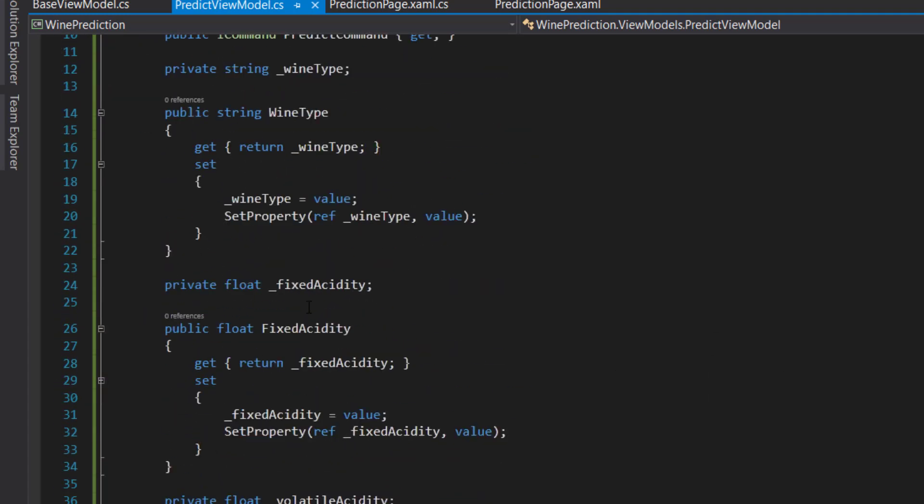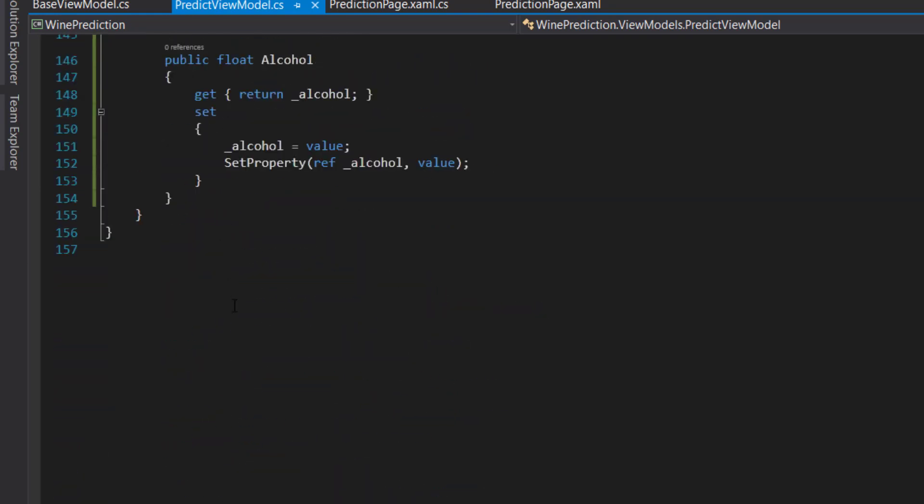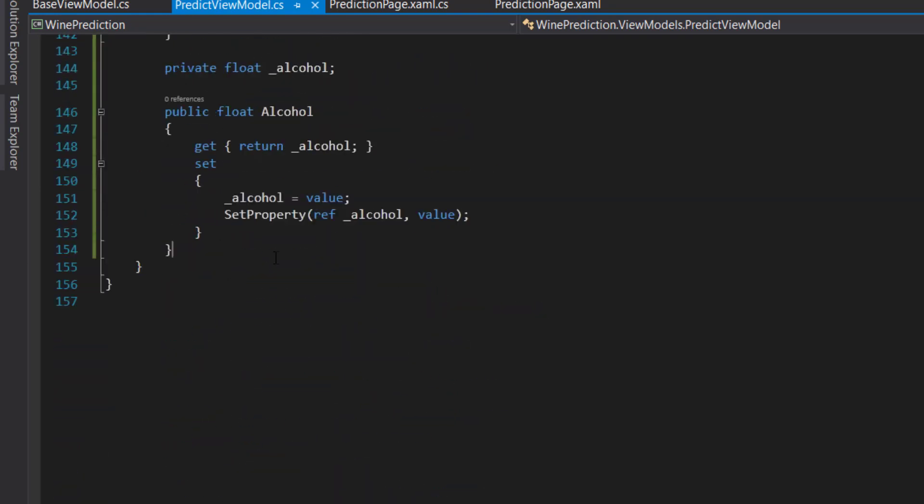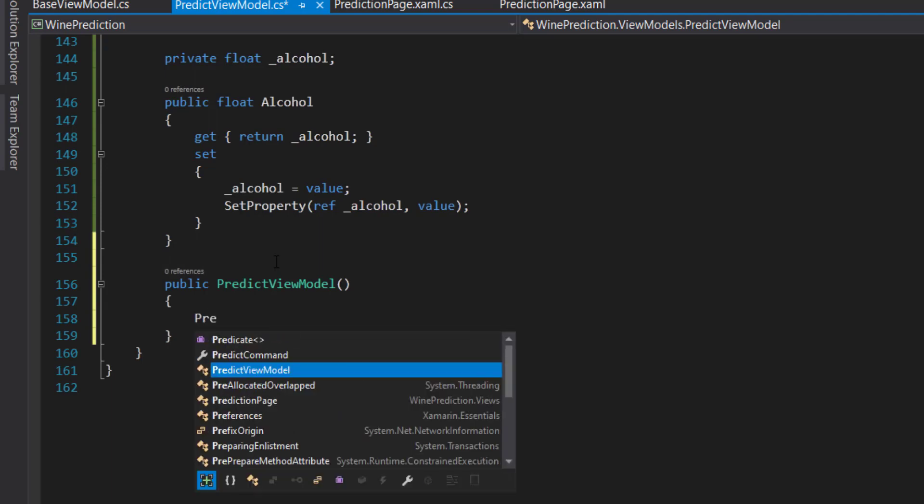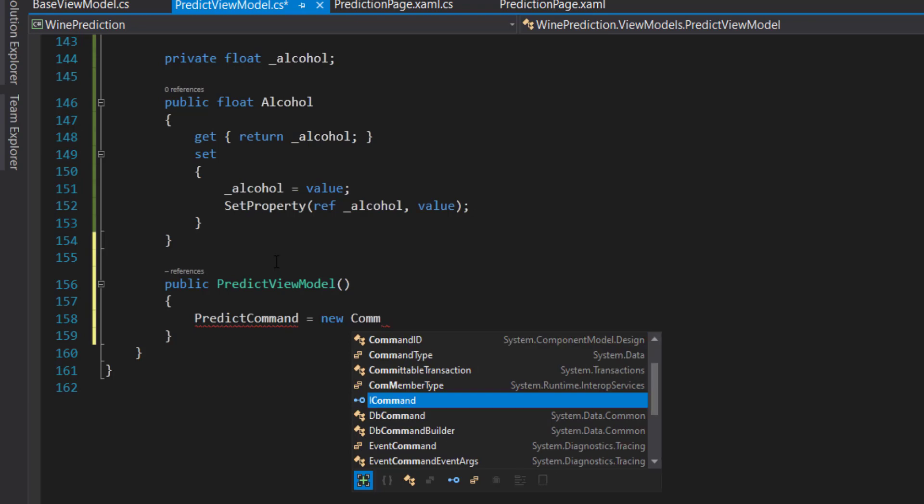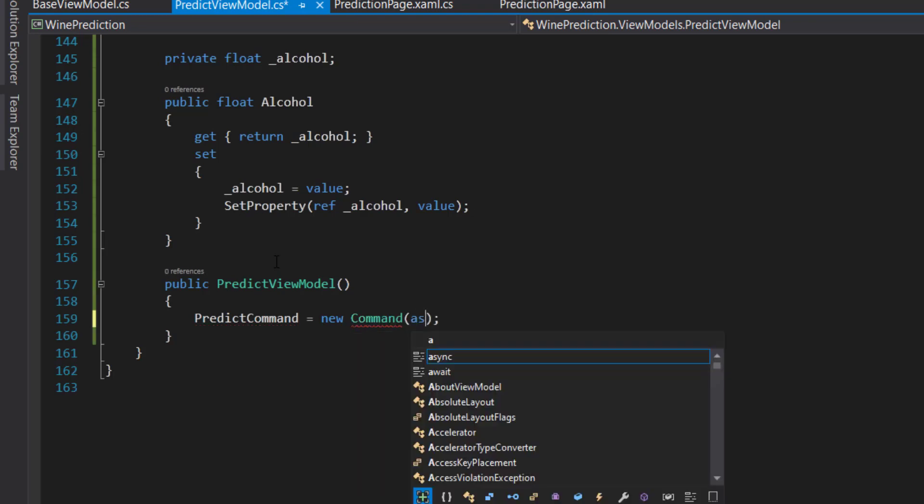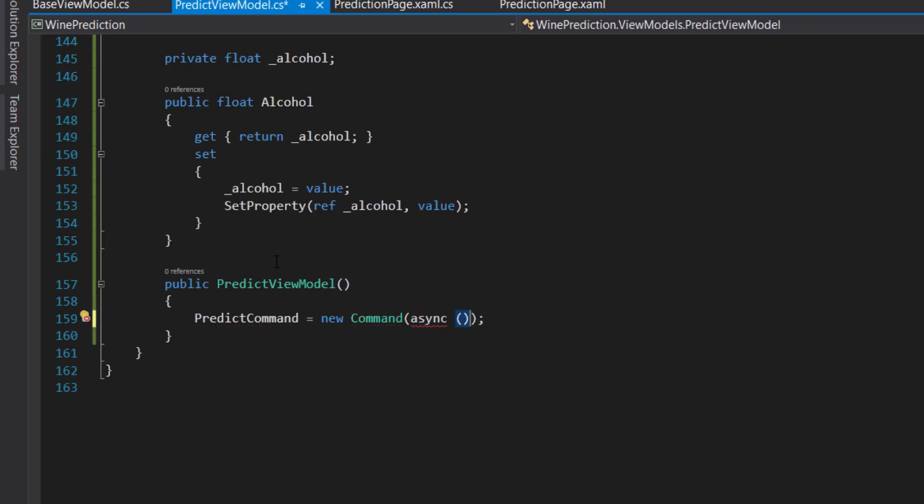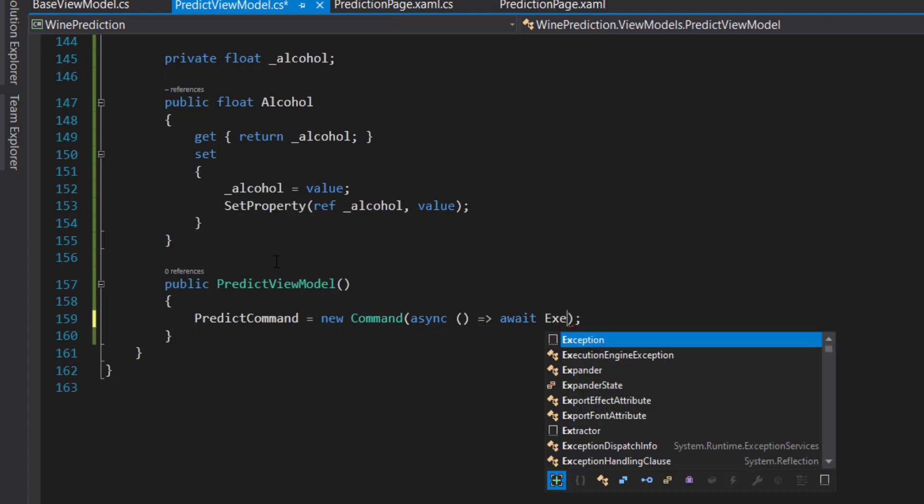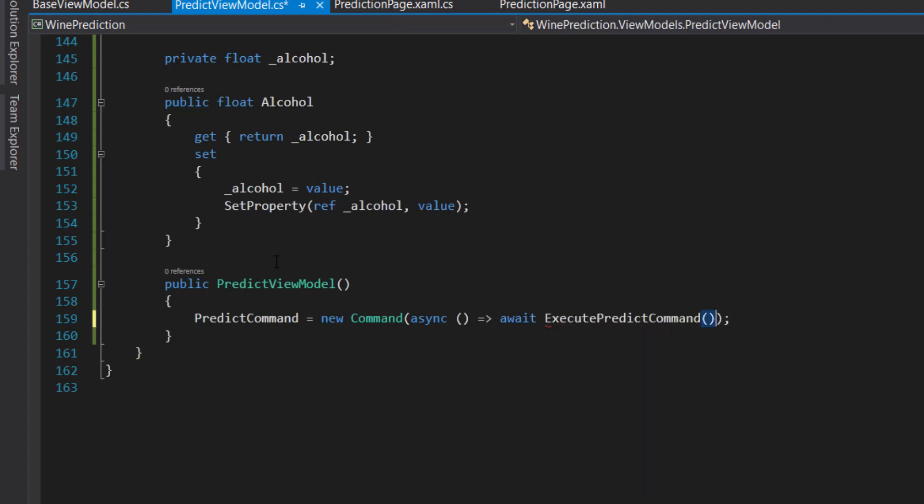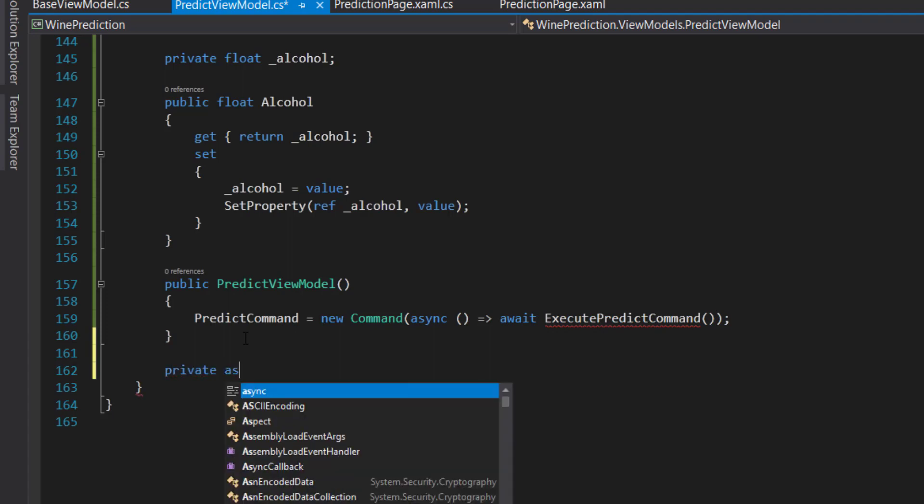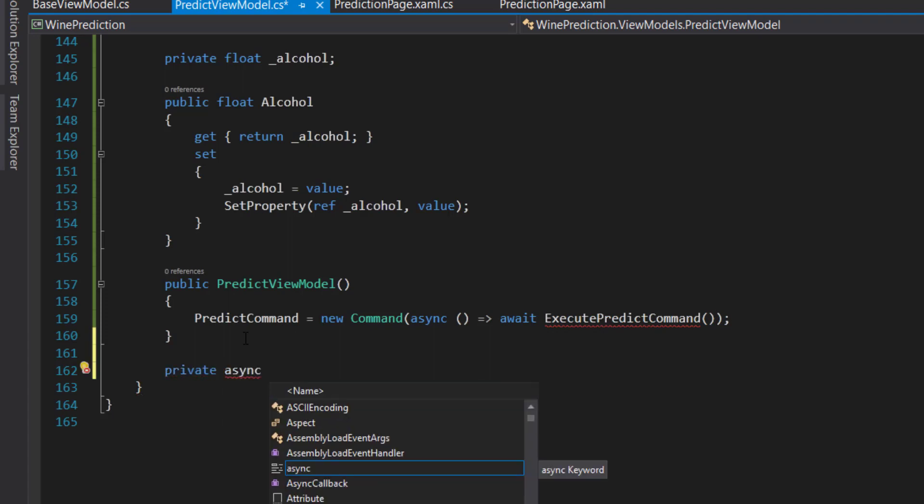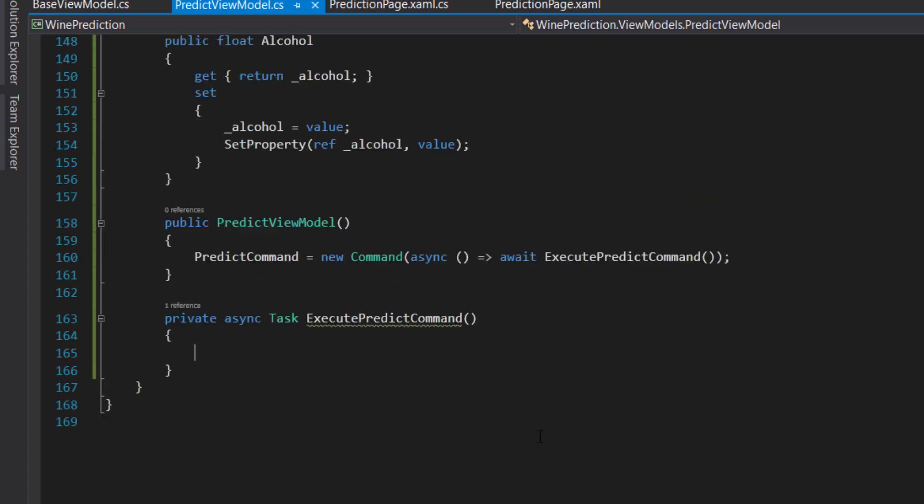For this command here, let's create a constructor. Then we'll set this predict command as a new command. This takes in a method. We can send an async lambda method in here. We say await, and we'll call another method called execute predict command. Then here we'll create that execute predict command. I'll leave this blank for now.